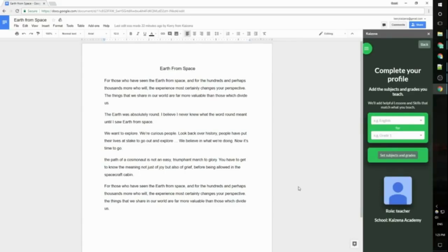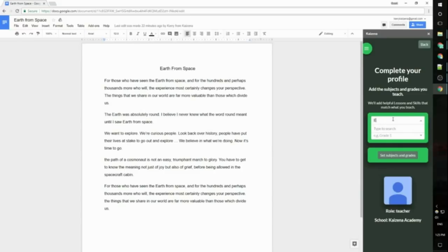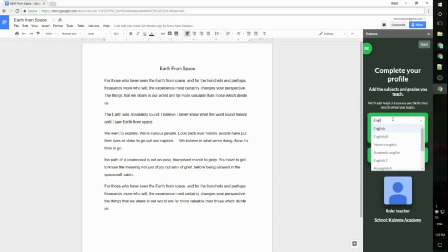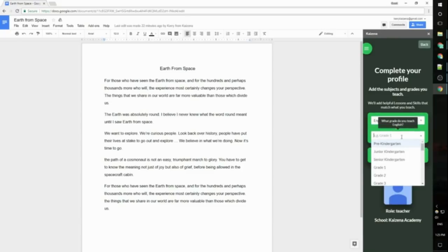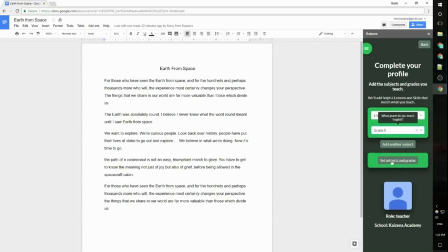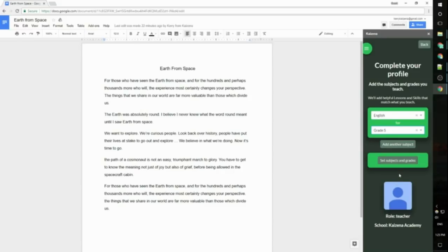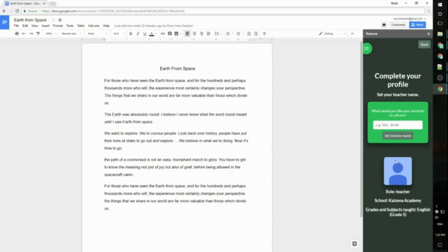Since this is the first time I'm using Kaizana, I do need to add some profile information. So first of all I need to enter the subjects and grades that I teach. I'm going to say I teach English and I'll say grade 5. If I want to add another subject I can just click this button here to add another subject. If I just teach grade 5 English I can click set subjects and grades and move on.